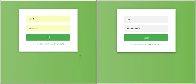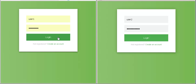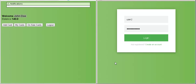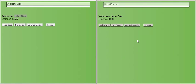I have two browsers open. I am logging in as user1 from the first browser. Username is John Doe. Then I am logging in as user2 from the second browser. Username is Jane Doe.